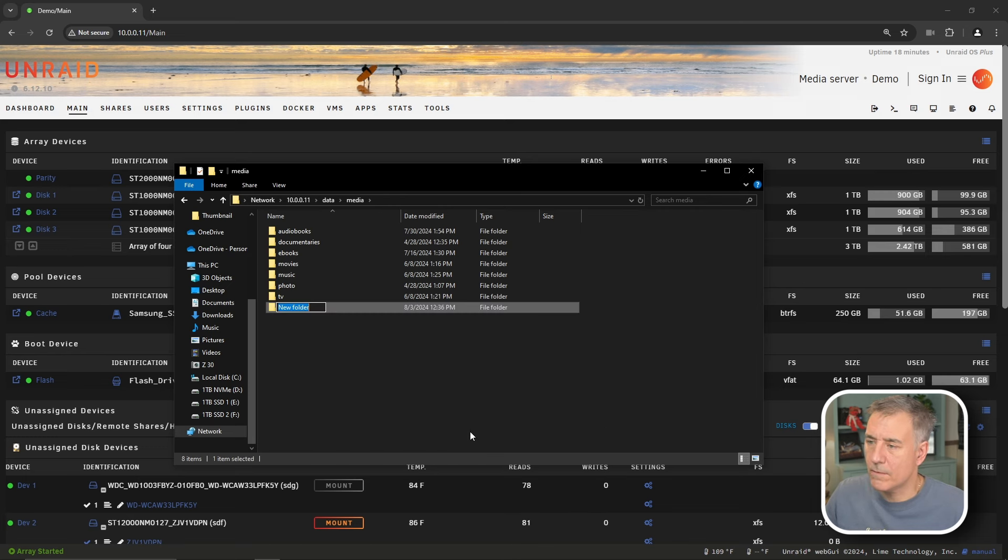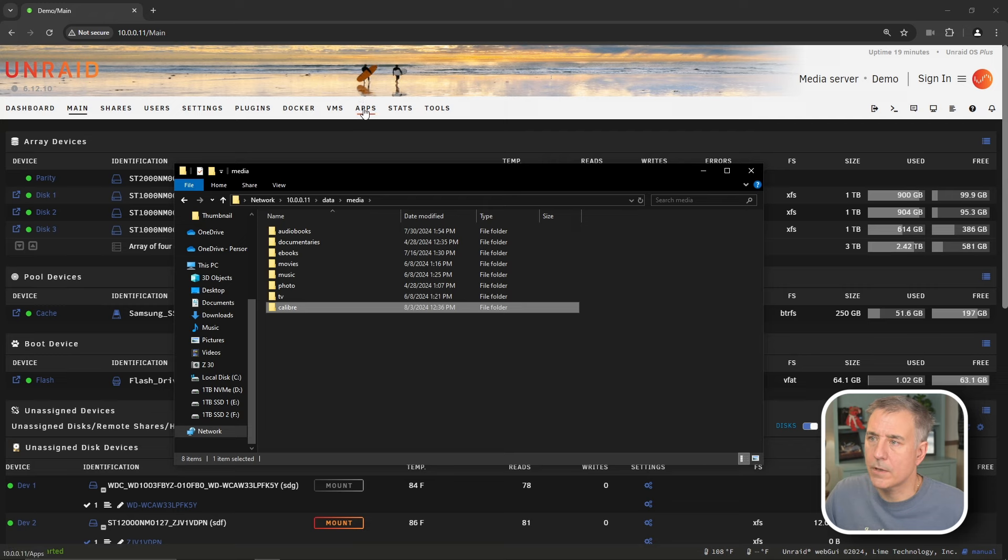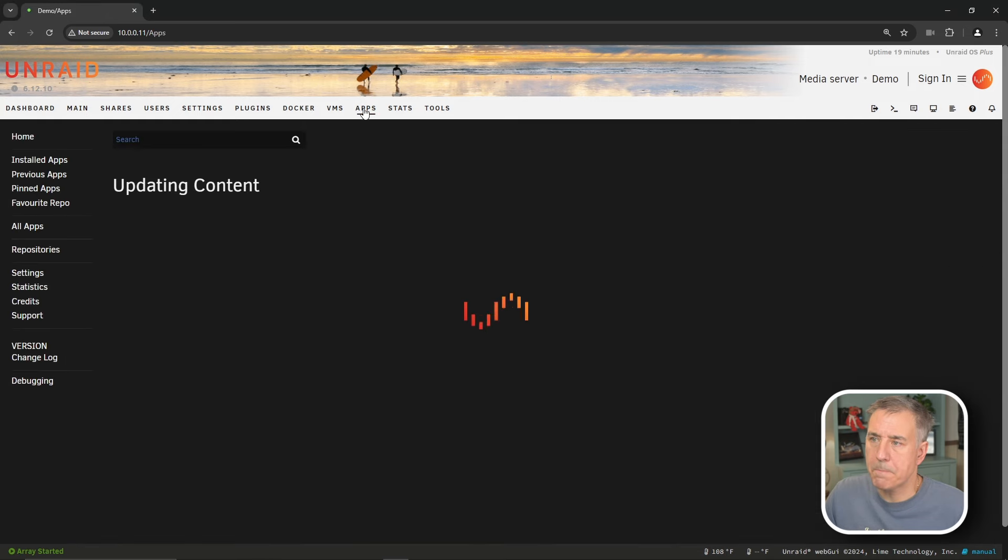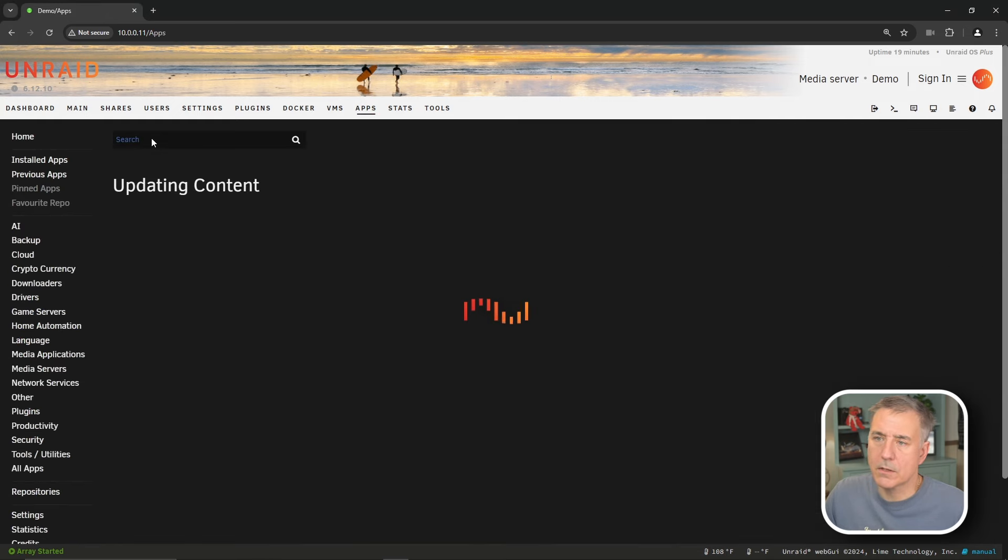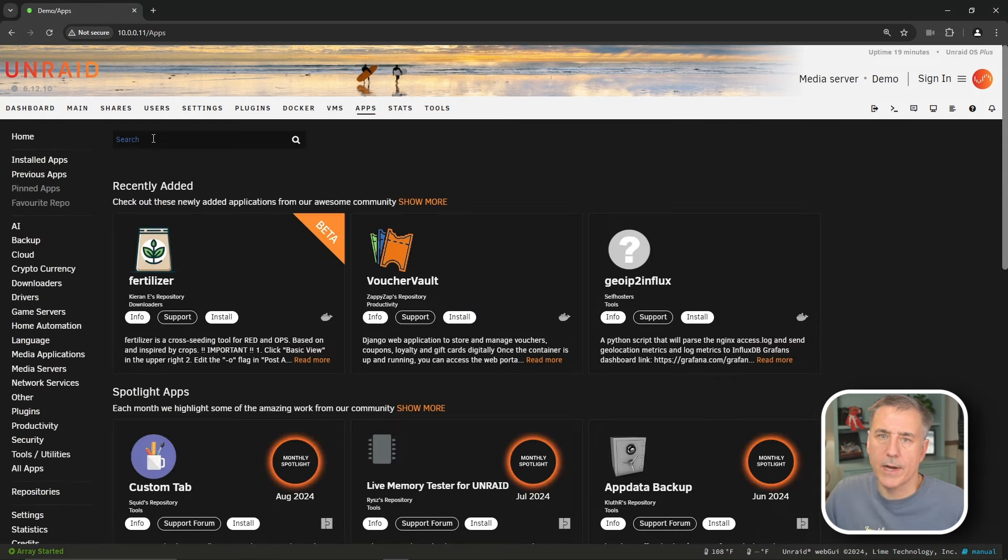New folder. Now that that's done, let's go back to our Unraid server. We're going to go to apps, and in the search box, we're going to search for Calibre.